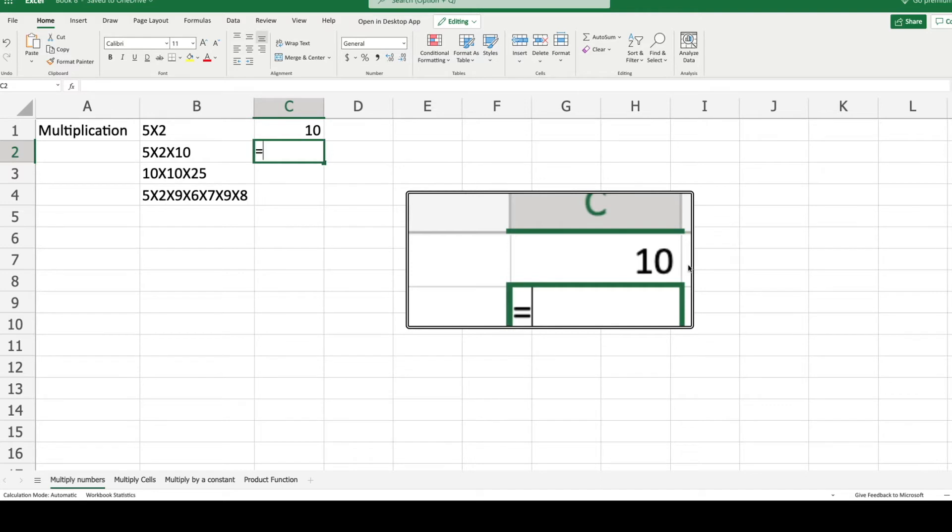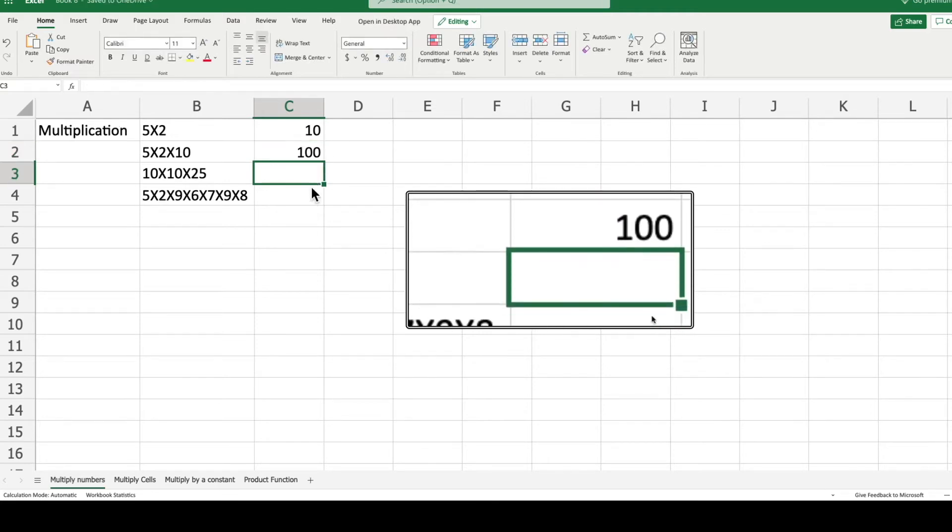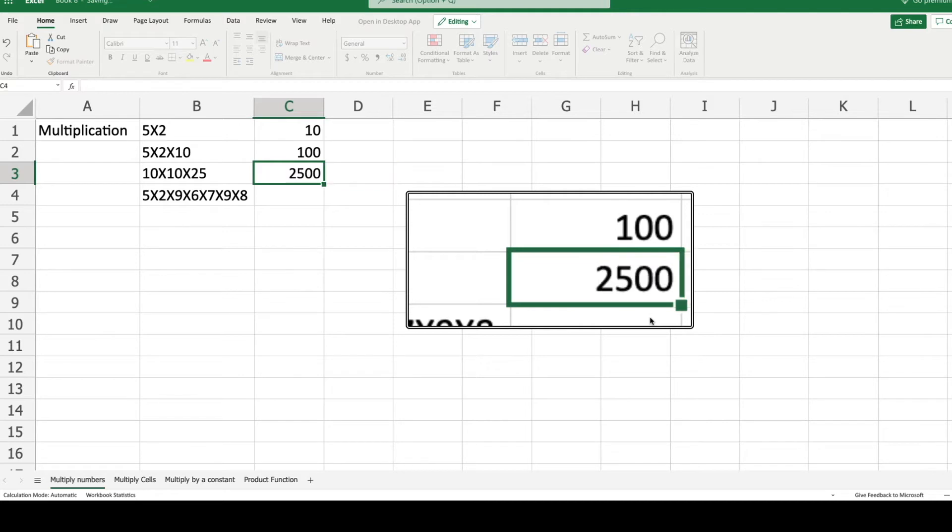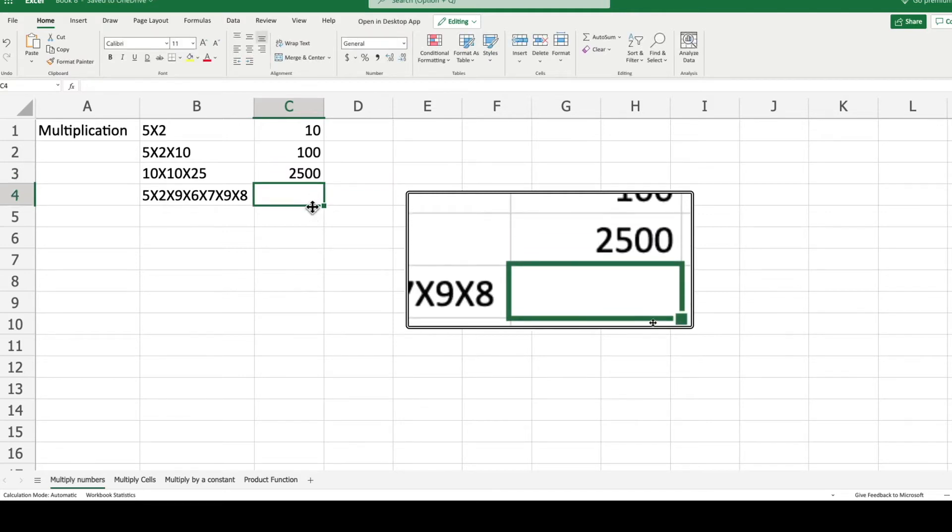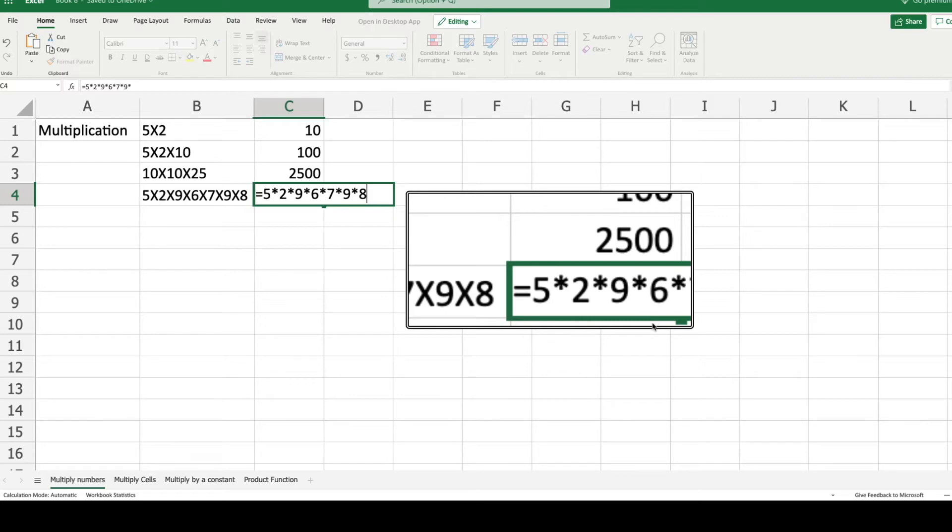On our second row, let's do another example. 5 times 2 times 10 with the star symbol gives of course 100. Then the third example: 10 times 10 times 25 equals 2500. You can do this as long as you want. You can input as many numbers and stars as you want, making very complex multiplication calculations through Excel.